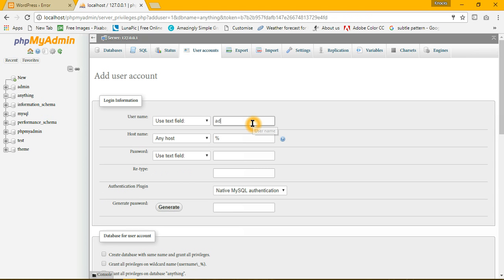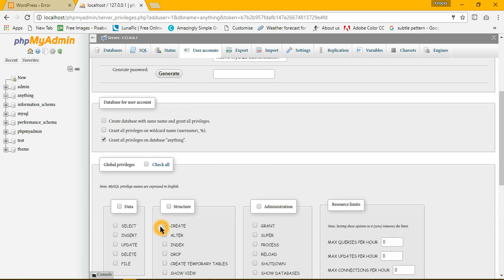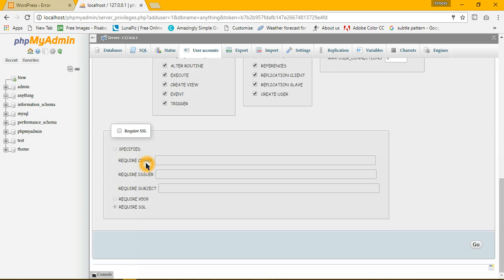Name it admin2, host is localhost, password will be anything like 23456, 23456. And grant all privileges, global privileges, and go.